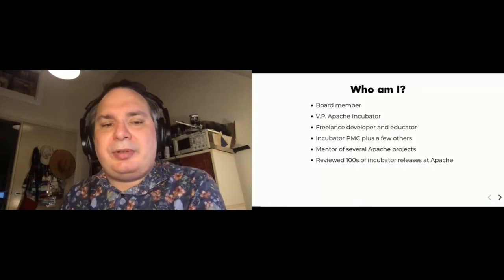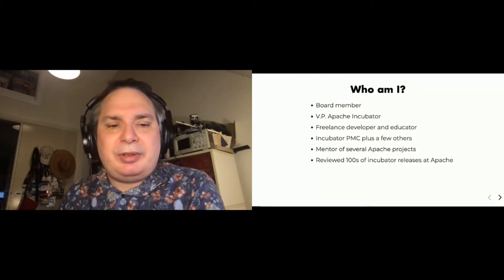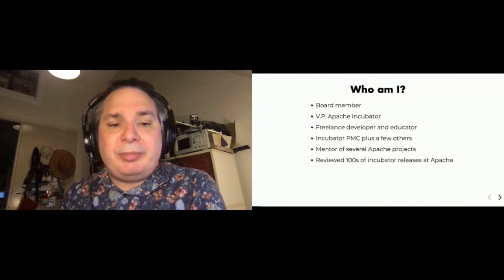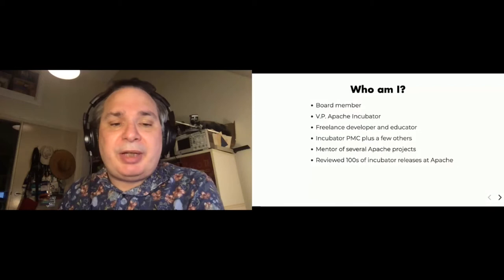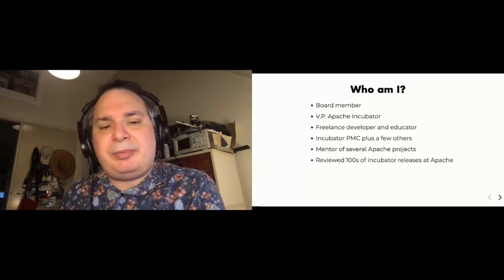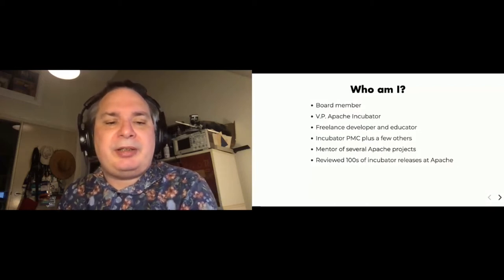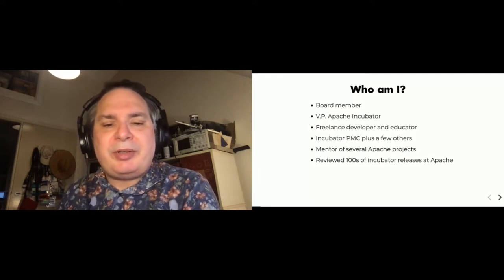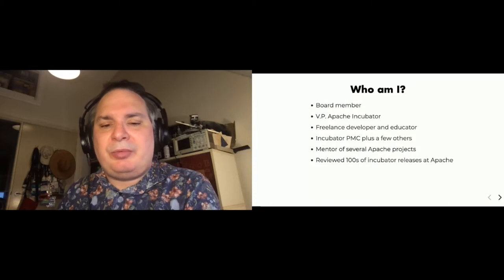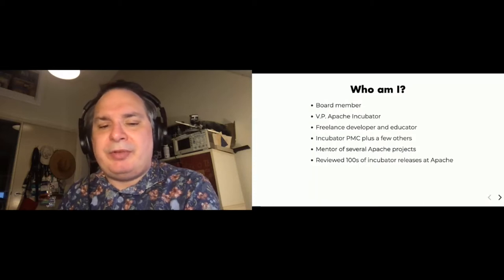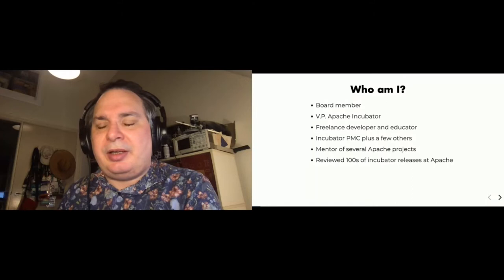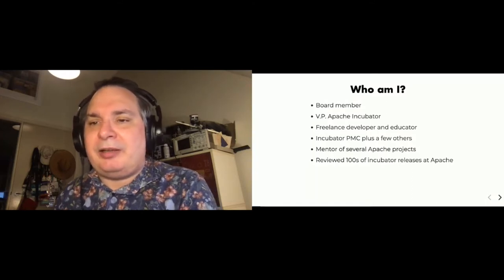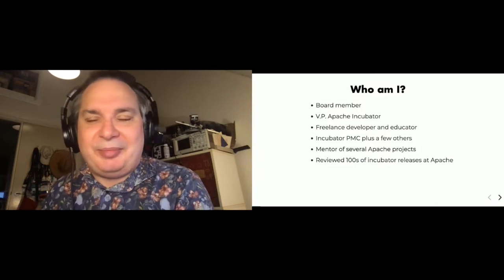Just first off, a little bit about myself. I am an Apache board member. I'm currently the VP of the Apache Incubator. Outside of Apache, I'm a freelance developer and educator, and I've been involved with Apache for a long time, mostly in the Incubator PMC in recent years, where I mentor several projects and I've reviewed hundreds of releases, probably around the 500 or 600 mark.